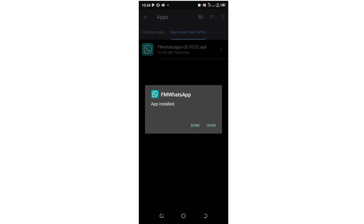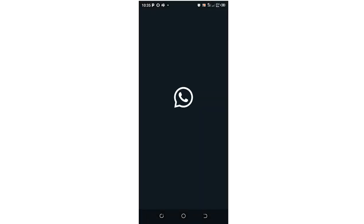After the installation process is complete, you'll be prompted either to click Done to get the interface in the home screen or just open it directly. In our case, we'll open it directly, but you can choose to click Done then open it from the home screen. For time purposes, we'll open it directly.